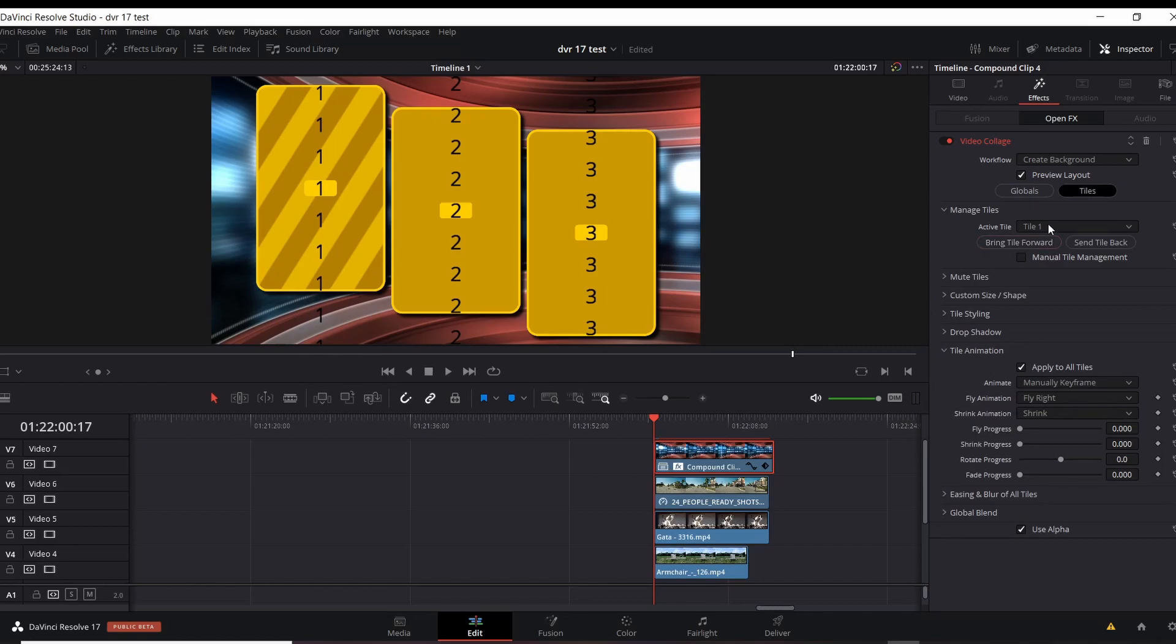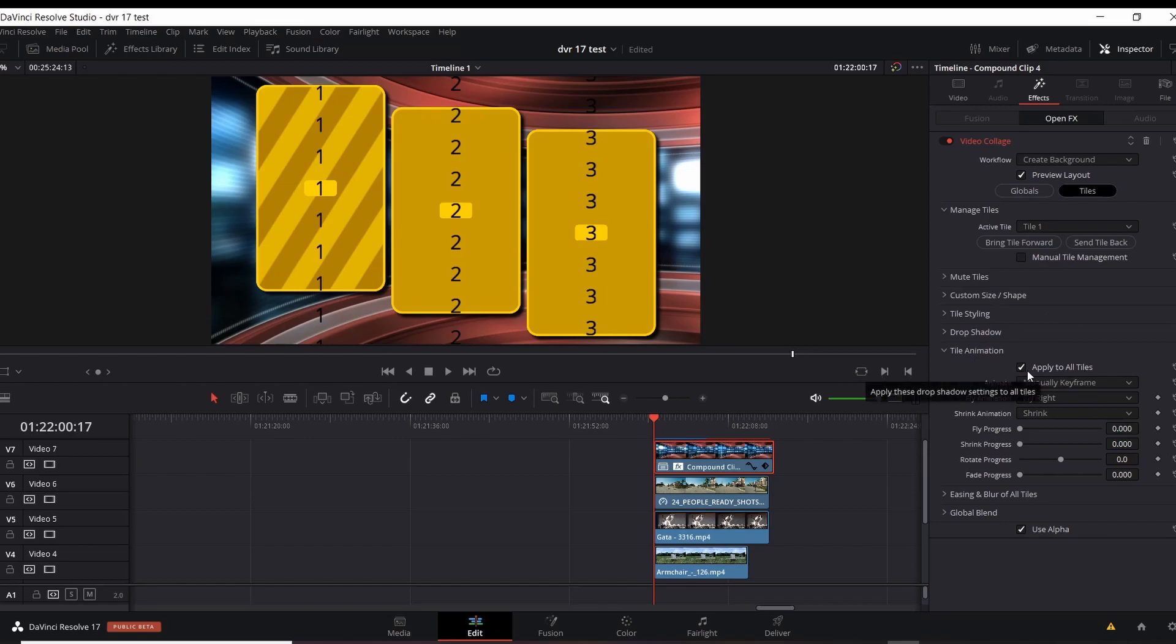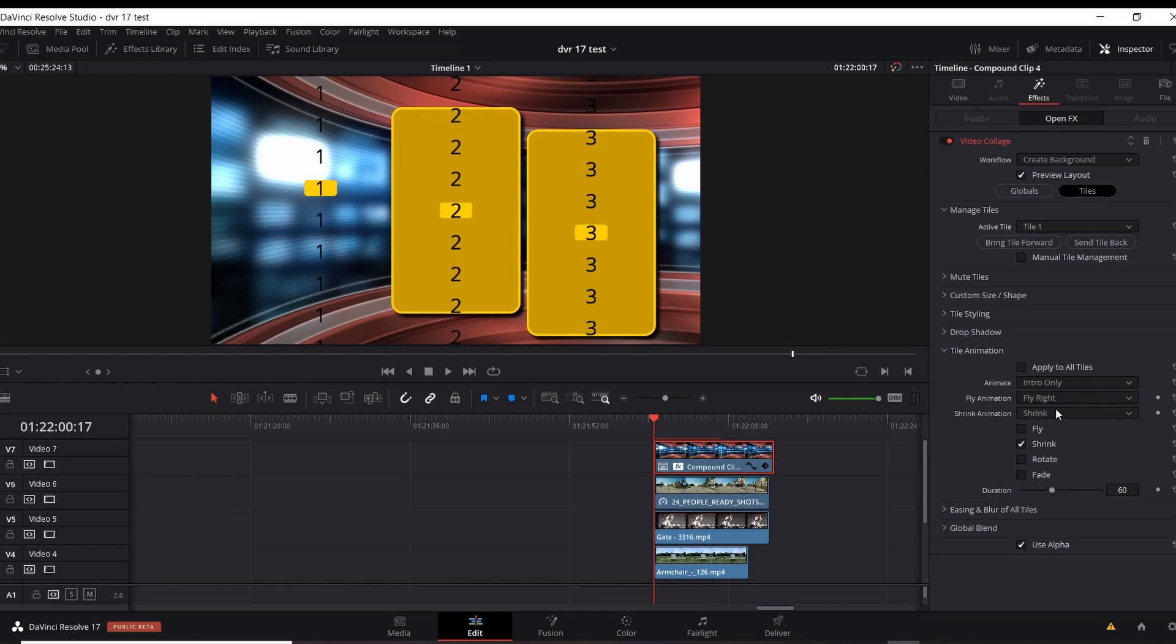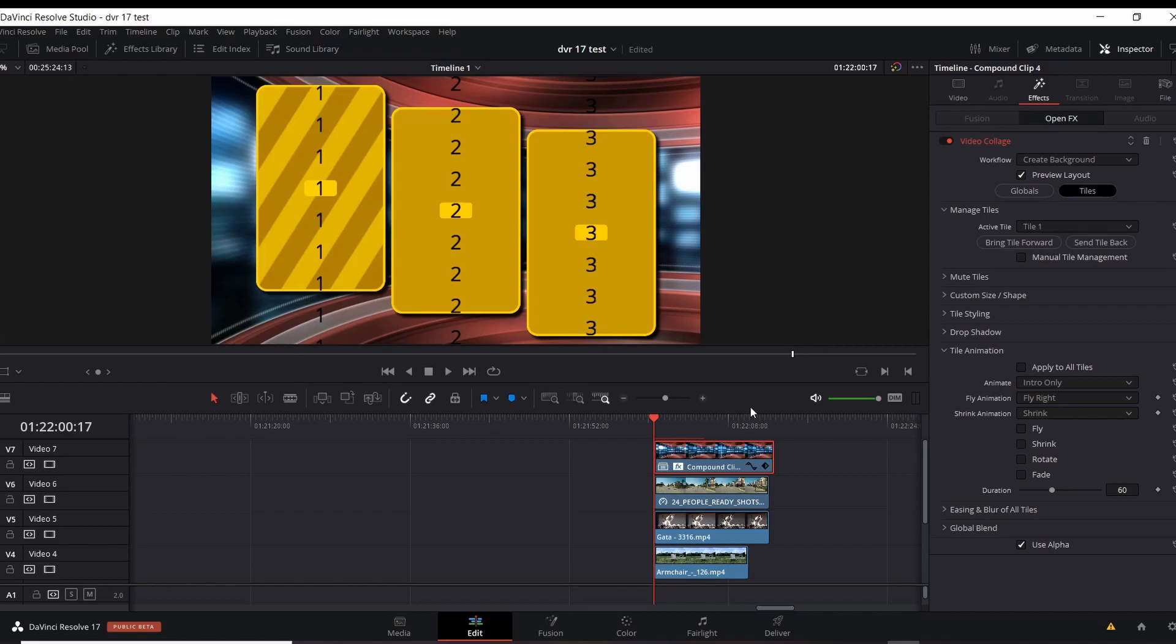Alright. So I'm on tile number one, and I want to make tile number one do some animation. Fly in, shrink, or a couple other options as well. Here in tile animation, we have applied all tiles. We could use that. I'm not going to though. I'm going to deselect that. And here in this first animate section, I'm going to click intro only. Now, when I do that, you'll notice that here in my window, tile number one has severely shrunken. And that is because the default for this is shrink. If I deselect shrink, you can see it back as it was again before.